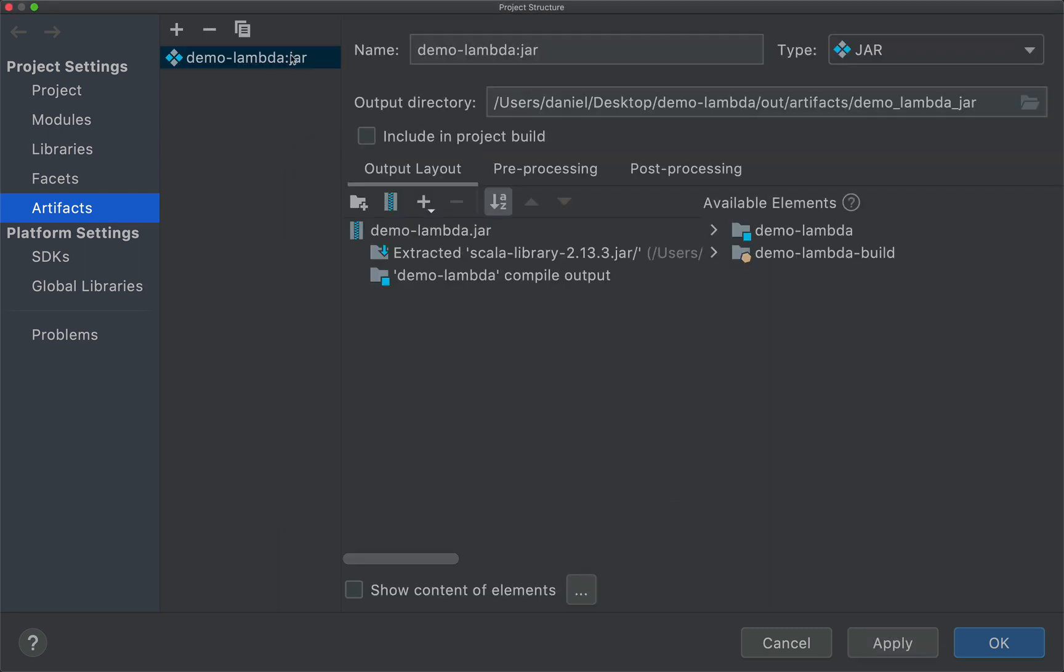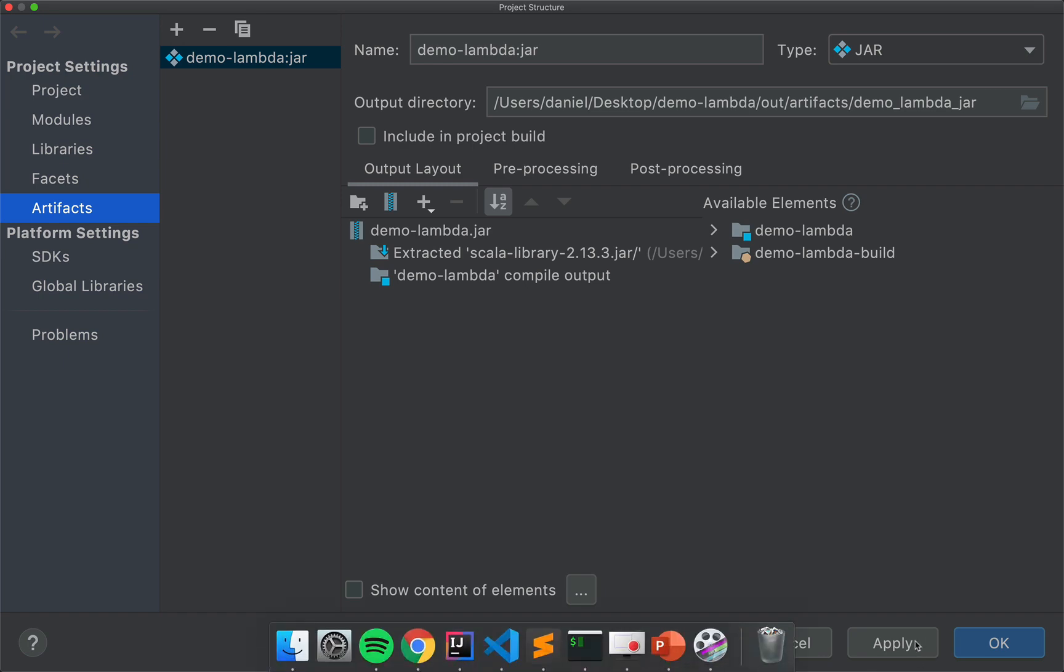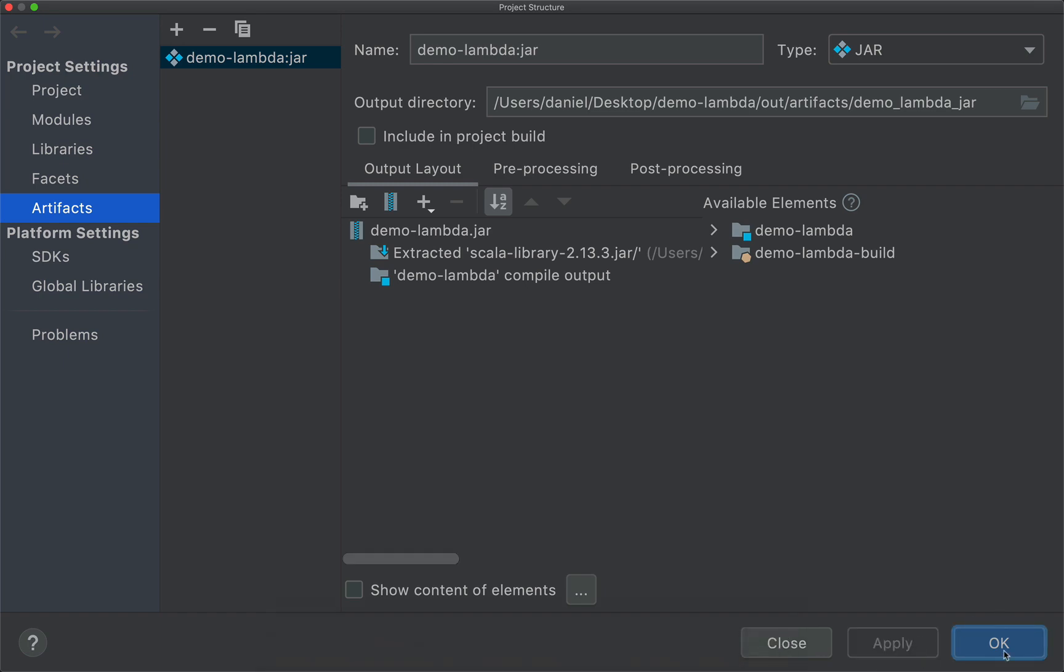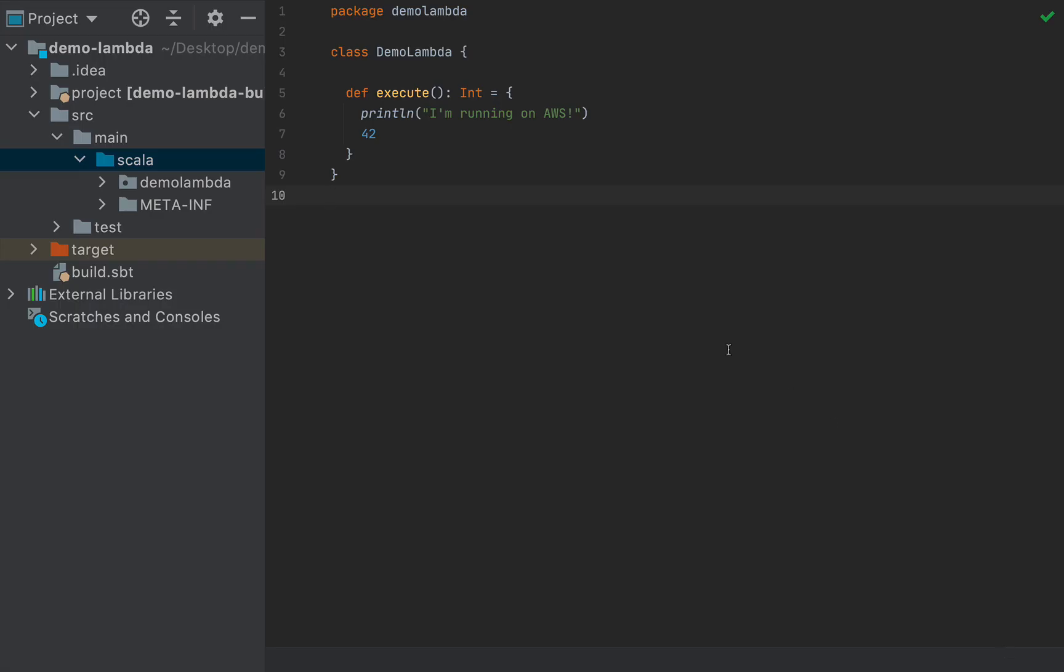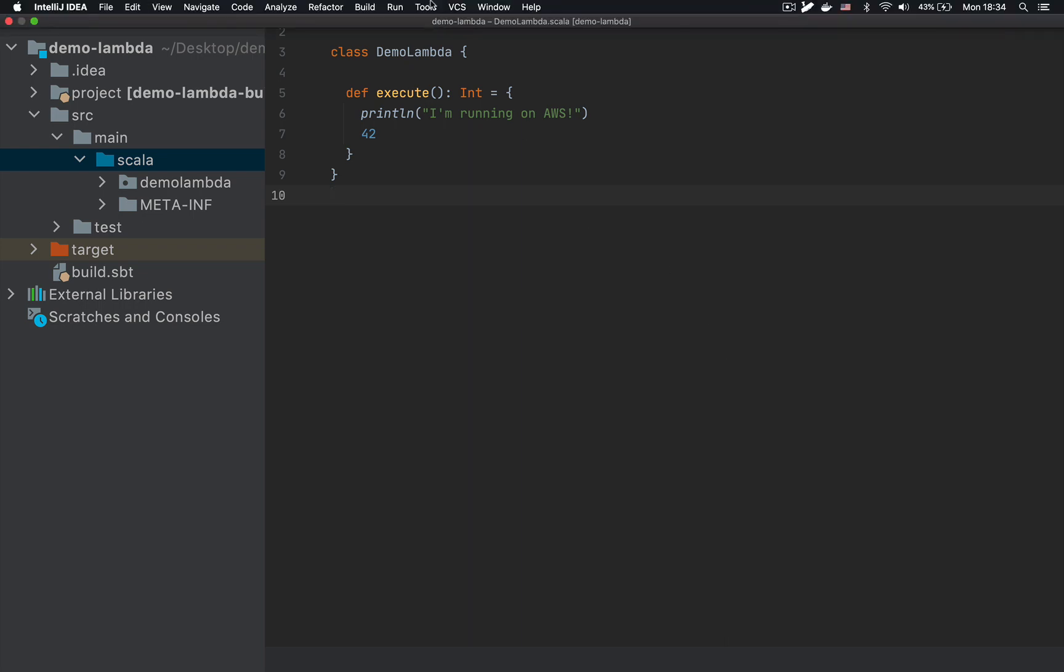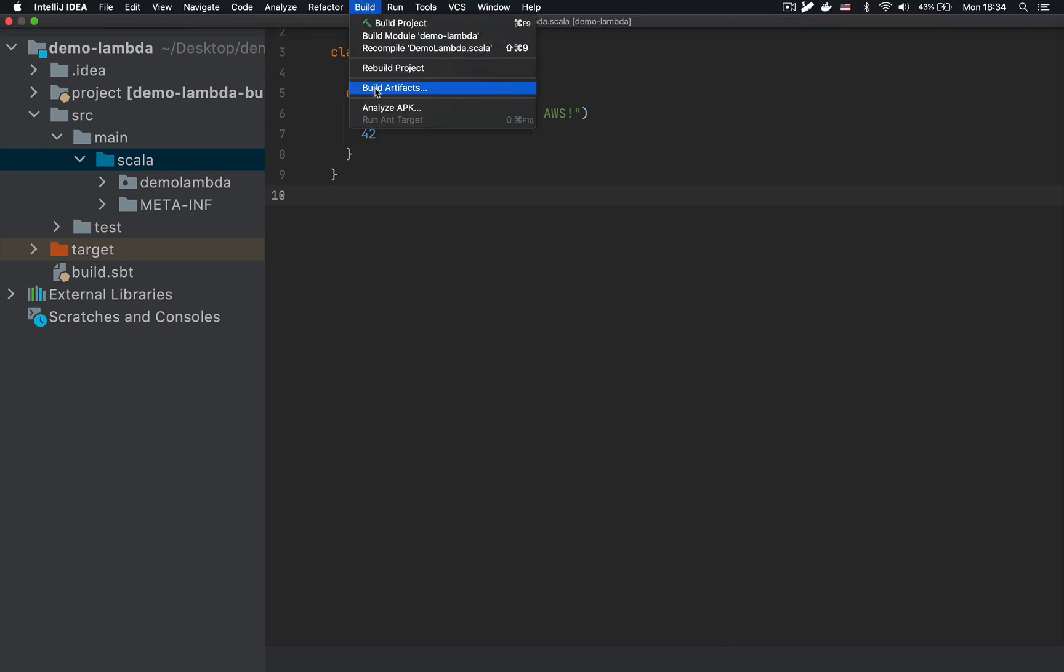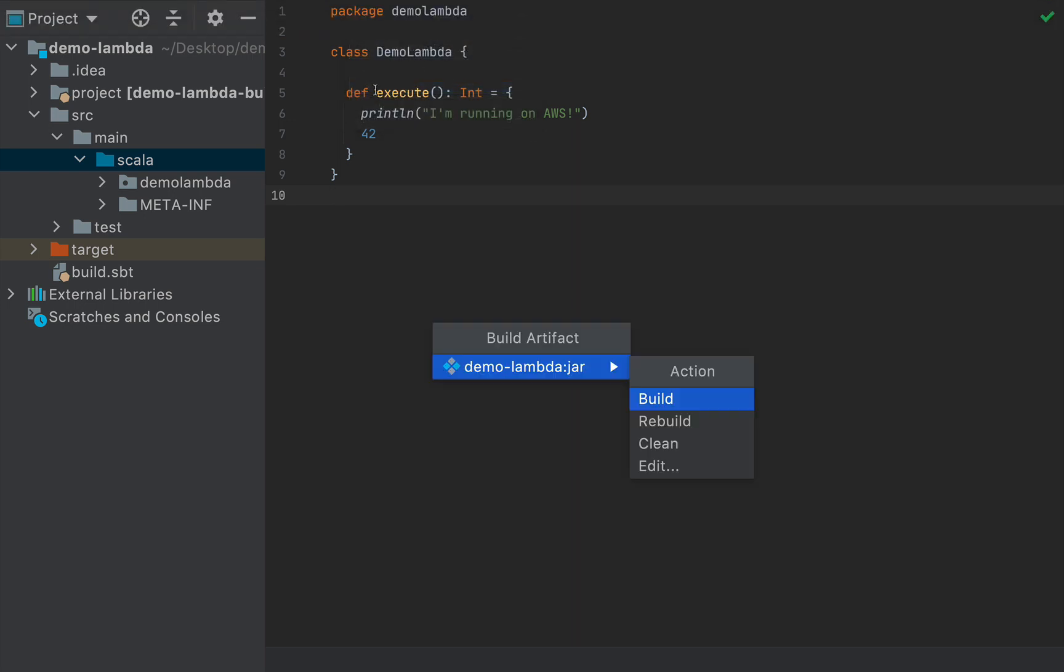So right now, you have the definition of a jar. Click on apply, and then OK in this dialog box. And in order to build this project, you will need to go to build, and then say build artifacts.